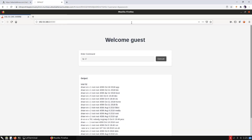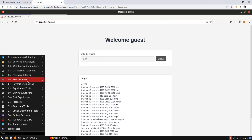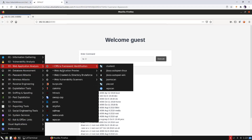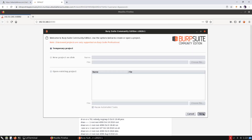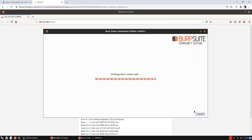We access the web application hosted by the web server. This web application allows us to execute a command, however we cannot change the command being executed. Let's intercept the request being sent from the browser to the server — we are going to use Burp Suite. Navigate to Web Application Analysis, click on Burp Suite, click Next, then Start Burp.